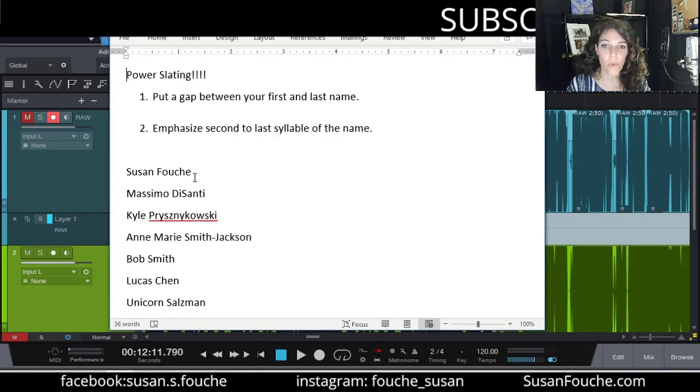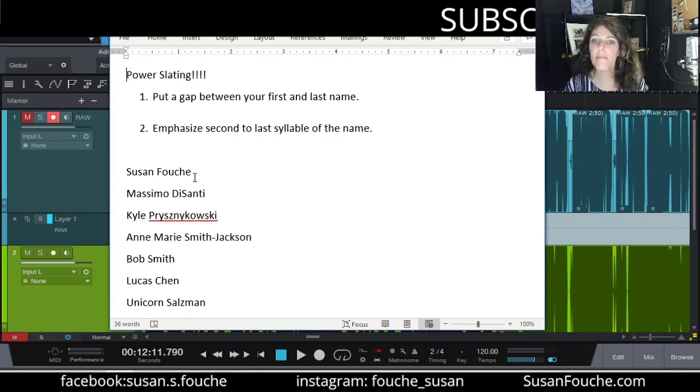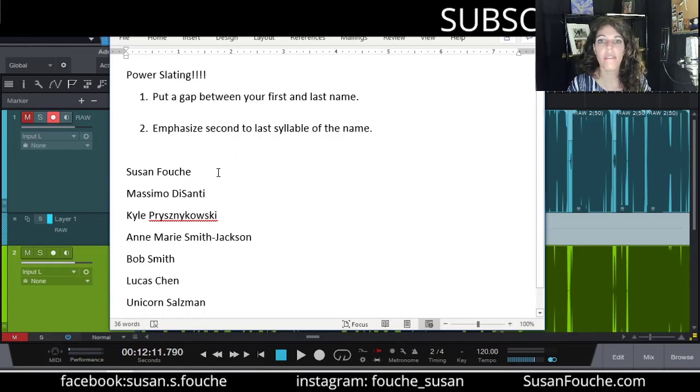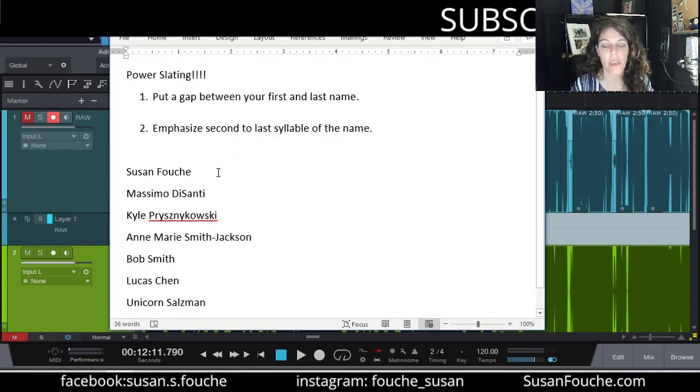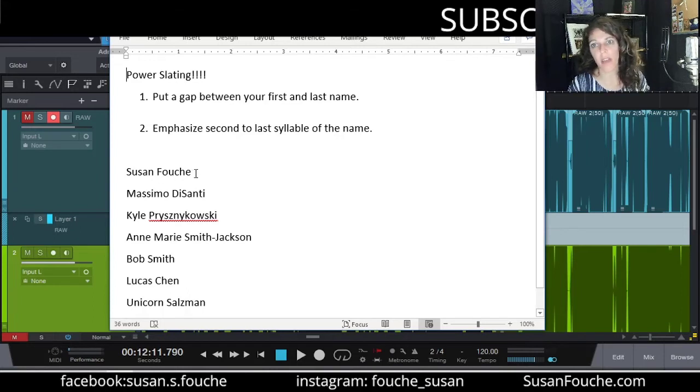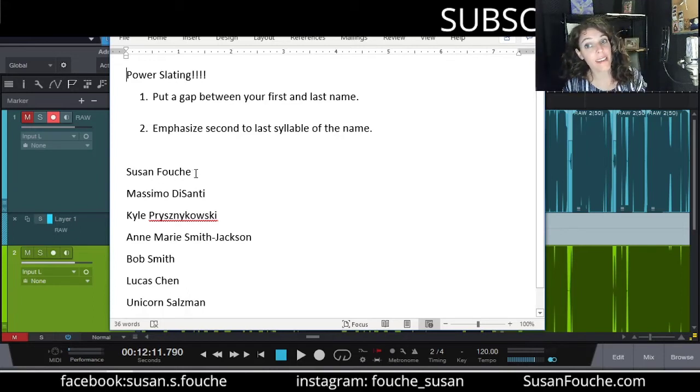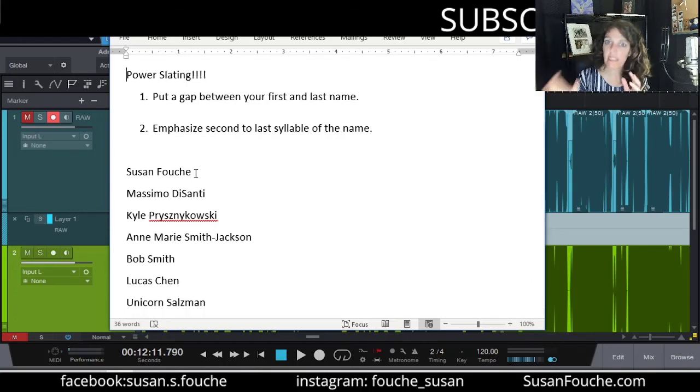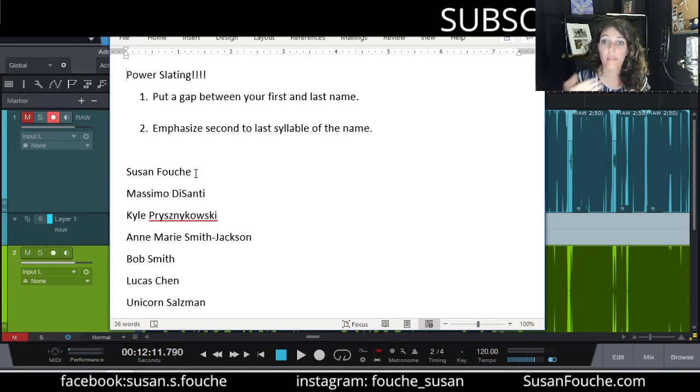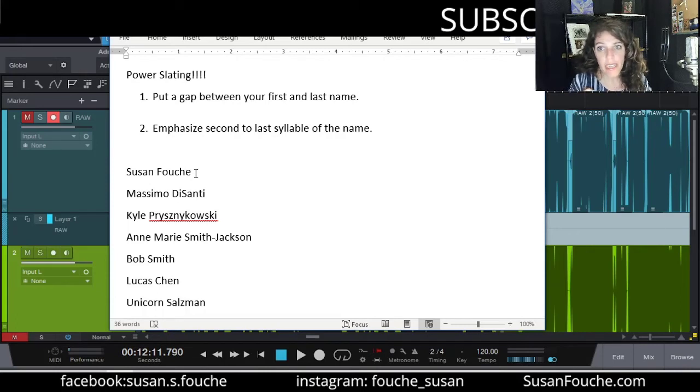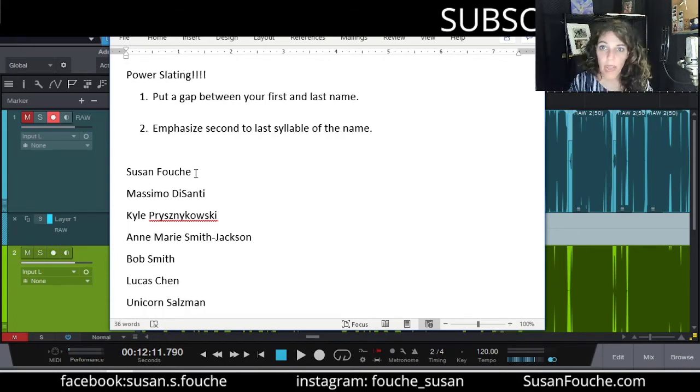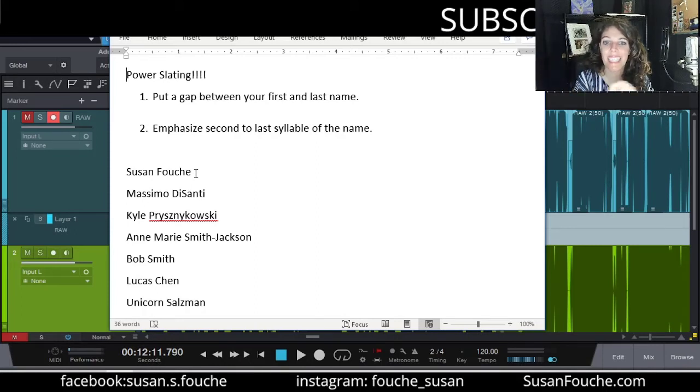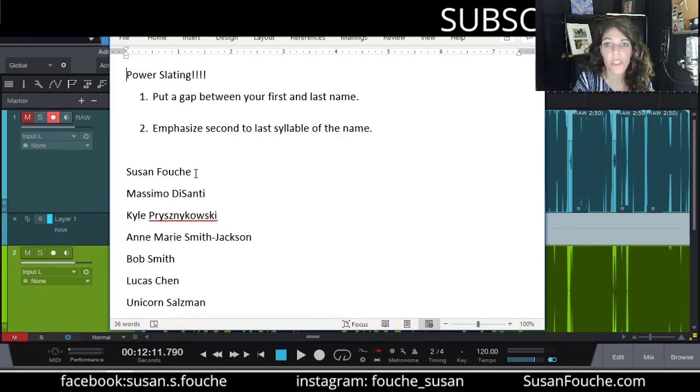The second rule is to emphasize the second to last syllable of your last name. So my name, for example, actually should be pronounced Fouché, with a little bit more of an emphasis, that second syllable, the last syllable, Fouché, is really how I should say it. But in a power slate, you're still saying it correctly, but you're putting a little bit more oomph on that second to last syllable. Susan Fouché.